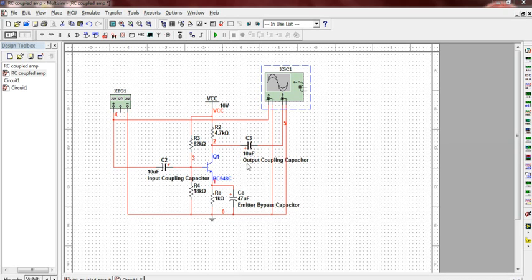CE is a bypass capacitor at the emitter. It is basically needed to stabilize the AC-coupled point and to remove AC degeneration.